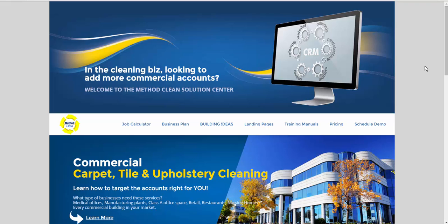This is a quick video on putting together a commercial carpet or tile cleaning estimate.